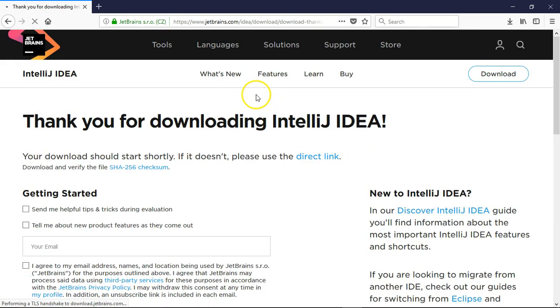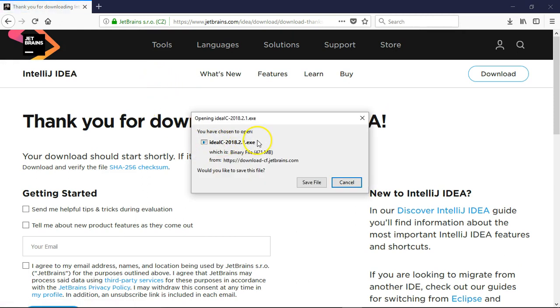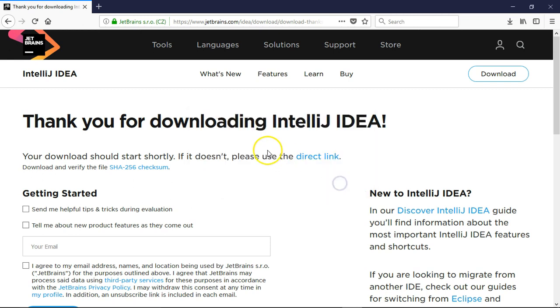Based on your operating system, it will start downloading. It's around 421 MB. I have already downloaded it on my local machine, so I'm not going to download it again.